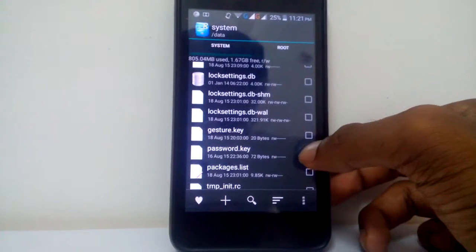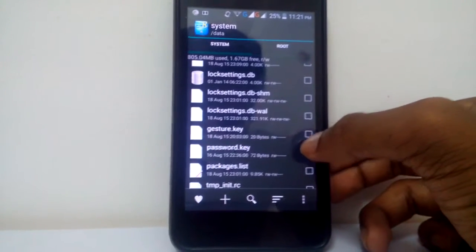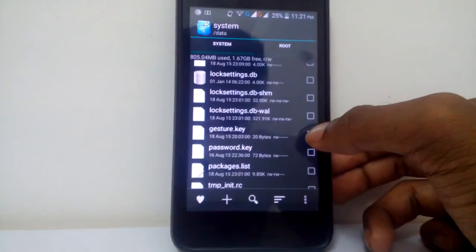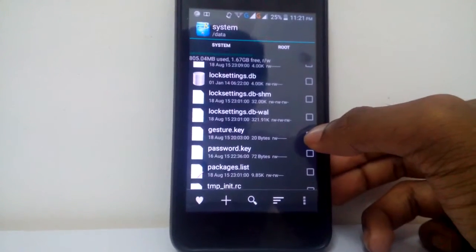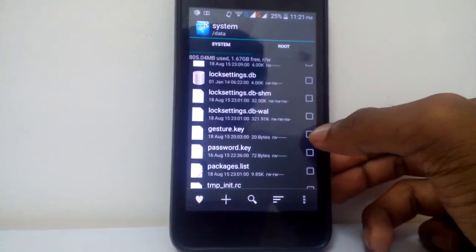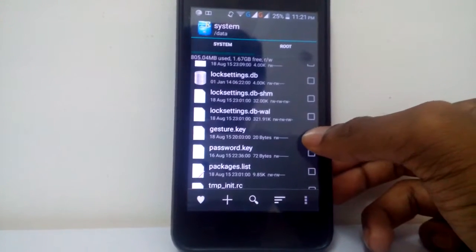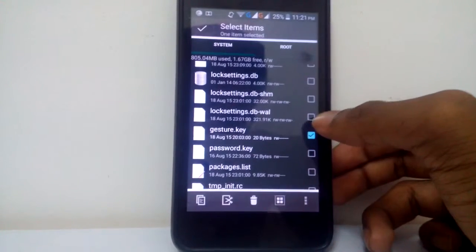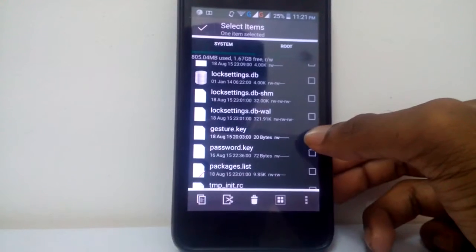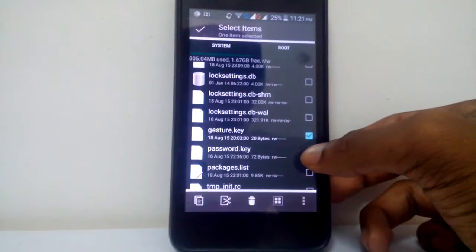So here, as I have my gesture, I mean the pattern, I'm selecting gesture.key. If you have a pin or a password, select password.key.